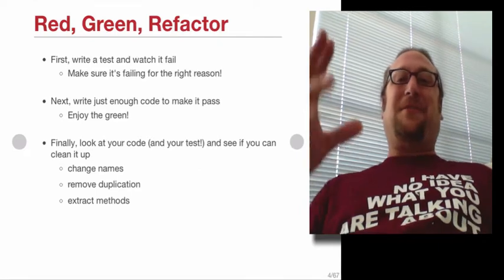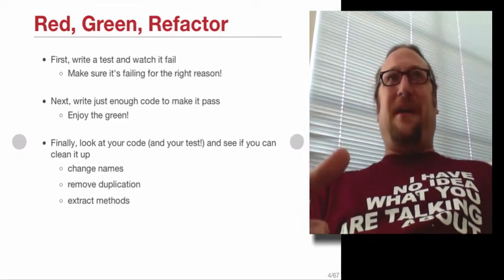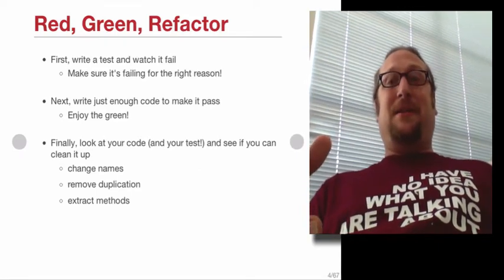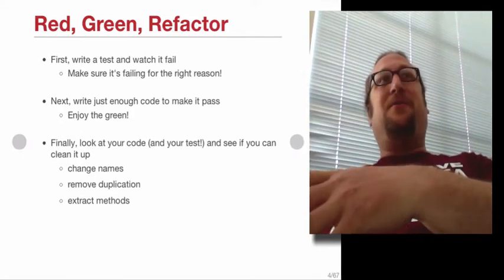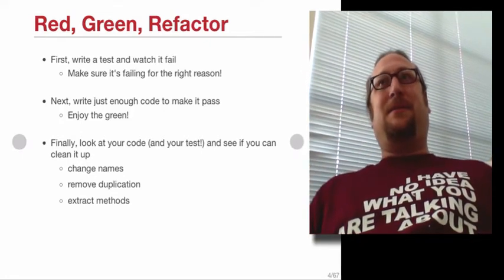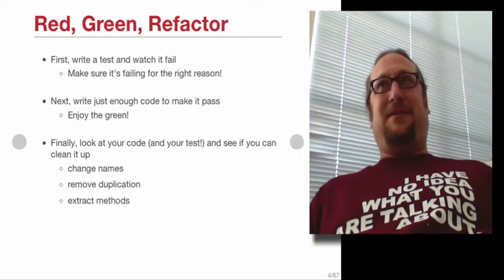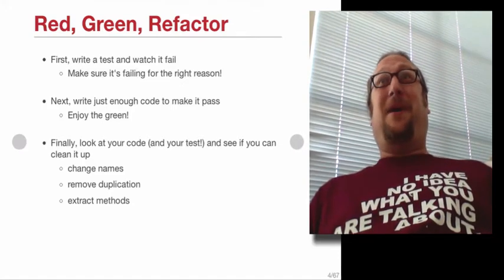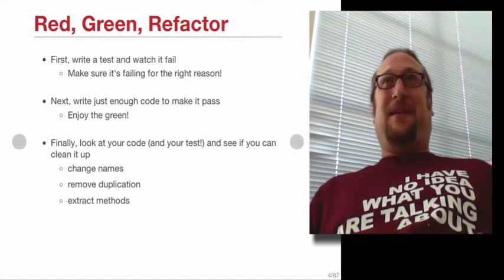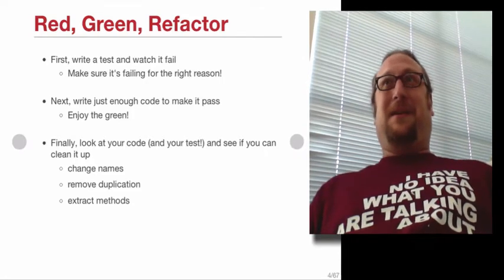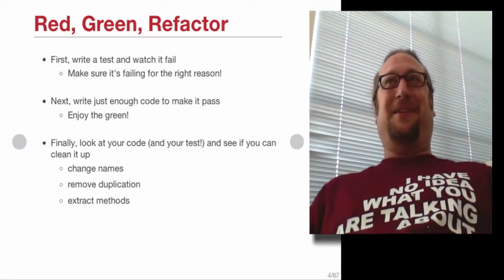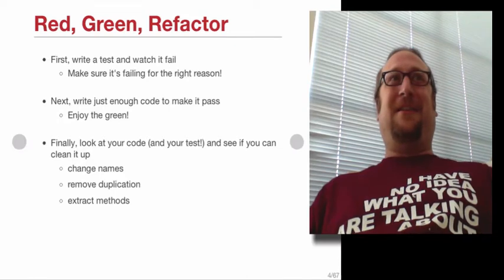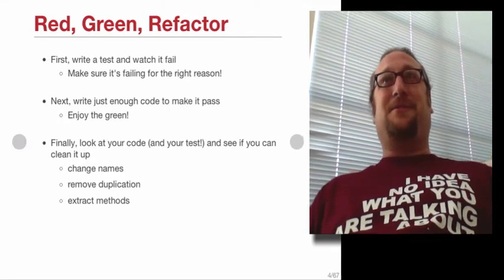Okay. So first you write a test, watch it fail, make sure it's failing for the right reasons. Then you write just enough code to make that one test pass. And that's the green phase. So usually the green phase stays red for a while, right? Red means when you run the tests, the result is in red because that's the warning color, right? The danger color. And then as soon as the test passes, it turns green.